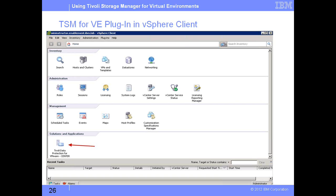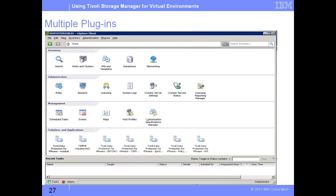On the next slide, slide number 26, we have the look and feel of the plugin. We can see a vSphere client has been opened and we have a plugin present under 'Other Solutions and Applications.' This is how the plugin appears when you first log in to your vSphere client. On slide number 27, you can see multiple plugins installed and how they look.